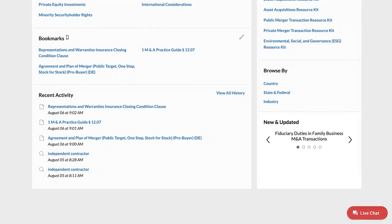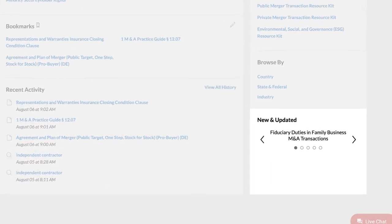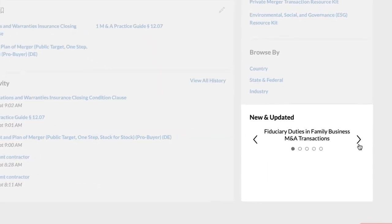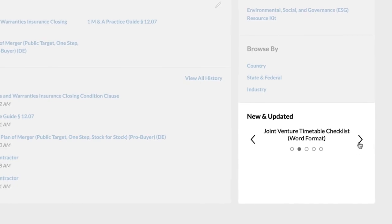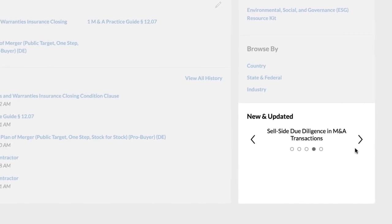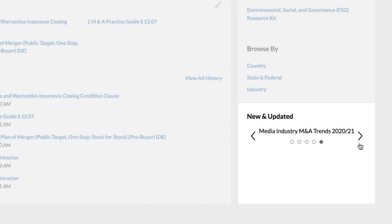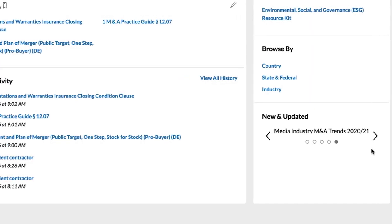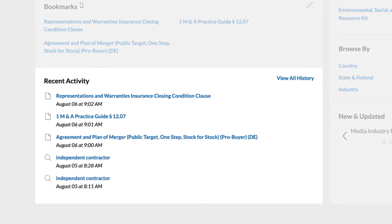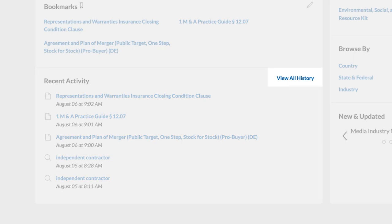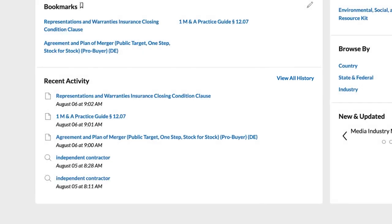New and Updated shows key recent and updated Practical Guidance content in the practice area. You can see the new and updated content by clicking the right and left hand arrows. Recent activity provides quick access to your last five documents and searches. If you need to view more, History gives you access to all documents you've viewed within the last 90 days.